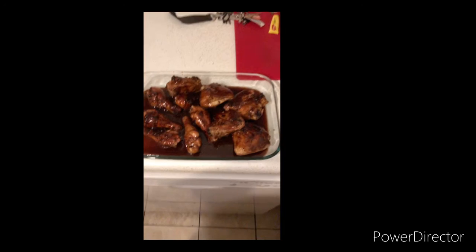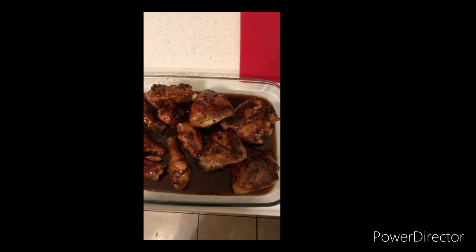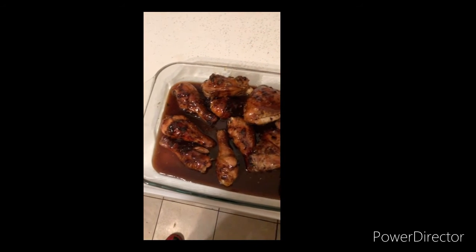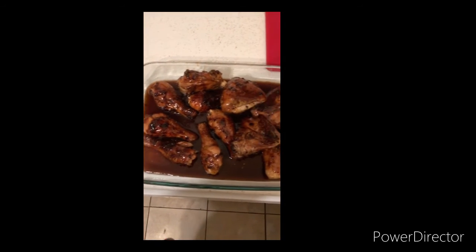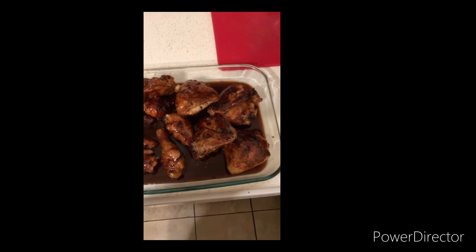Got that chicken on there, look at that chicken looking all good man. Po-Poked all day. Look at that chicken man, dang, Po-Poked all day.